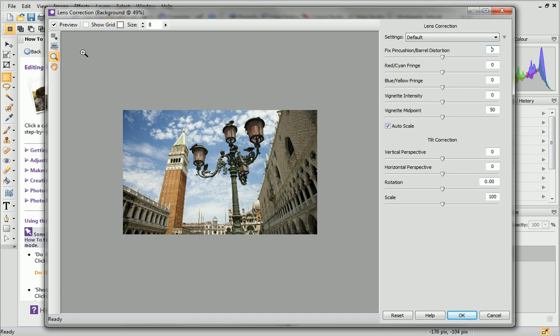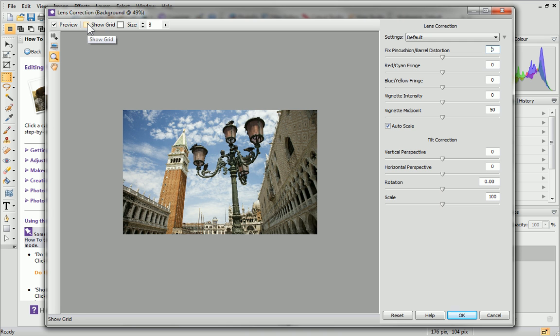For more precise editing, you can use a grid overlay. This makes it easy to establish a straight horizon and vertical lines for subjects like buildings. To show the grid, check the Show Grid checkbox on the toolbar at the top.